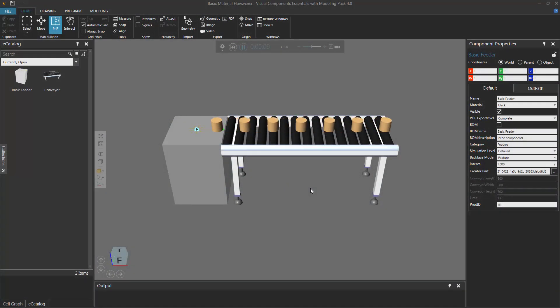Hello, this is William from Visual Components. In this video, I'm going to show you how to model a component creator, which is the type of component that can create other components during a simulation. Right now in the 3D world, I have a simulation running. Notice I have a basic feeder selected, and this has a component creator behavior in it, so it's creating a type of component during the simulation. That part flows along the path of the feeder, then onto a conveyor, and along the path to the other end.